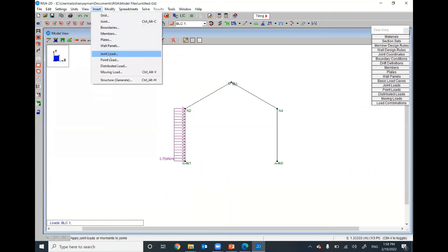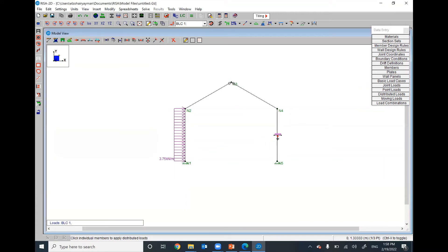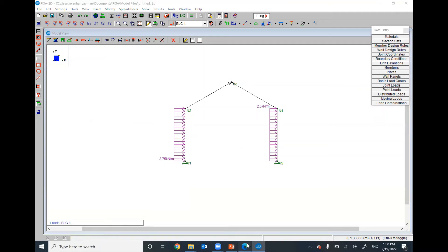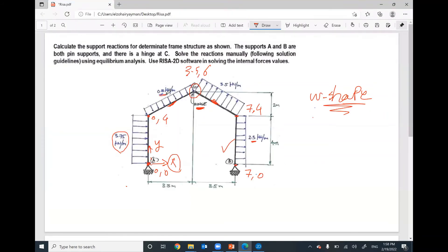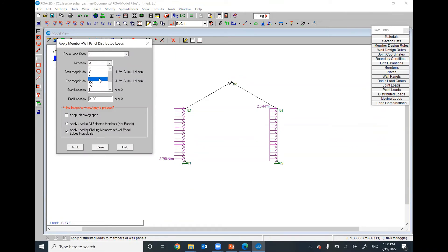Insert distributed load, 2.5, apply, and click on the member. Now remember — this next load is perpendicular to the inclined member, so it's not in global X or global Y. Go to Insert > Distributed Load and select small y, which is perpendicular to the member, regardless of the member's orientation. The value will be negative 0.8.